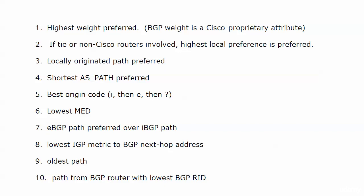If that's a tie, then the shortest AS path is preferred. Next up in the tie-breaking process is the best origin code. And by best, we mean I, then E, then question mark. The next one is the lowest MED, the multi-exit discriminator. And I know we haven't gotten to that yet, but we will.